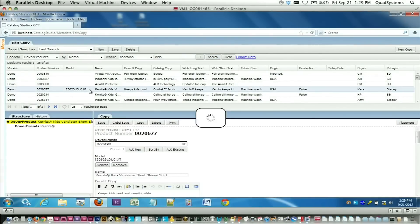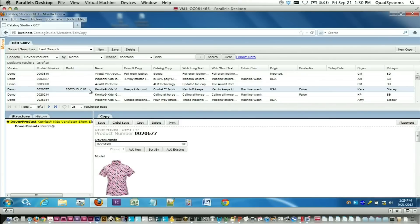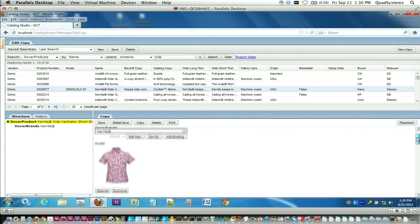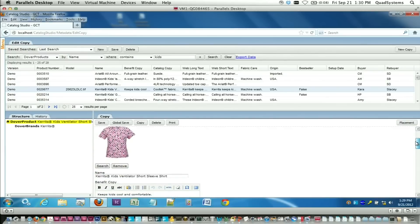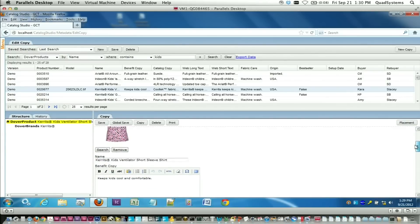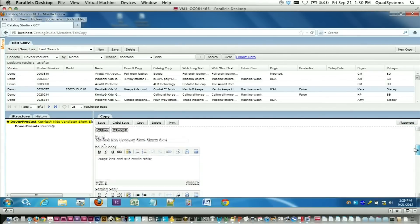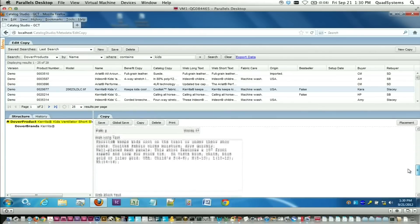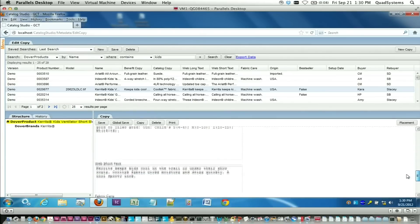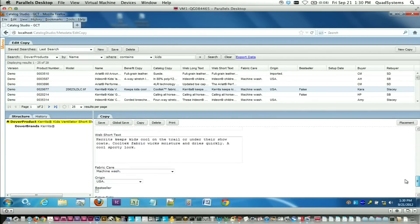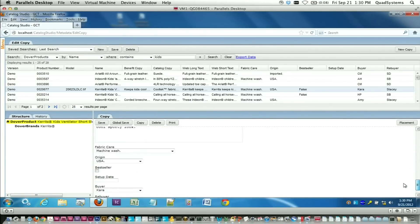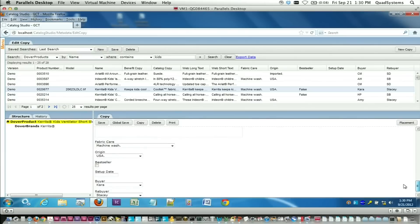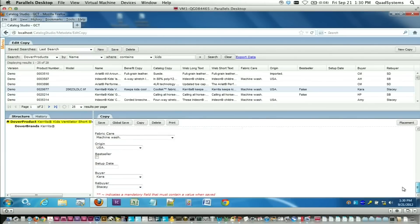I'm going to highlight the one I want. Once it pops up, you can then look at any field that's been associated with that product. In this case, we can see the brand, a picture of the product, the name of the product, short copy that might appear on a sign, catalog copy, different flavors of web copy, and then miscellaneous information like the fabric care or the origin.